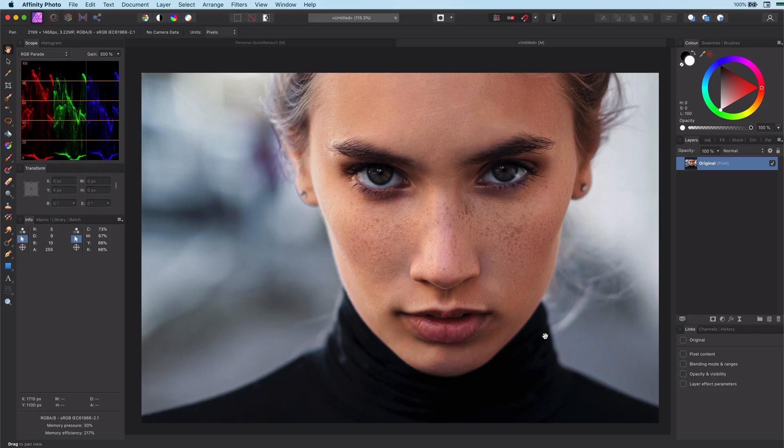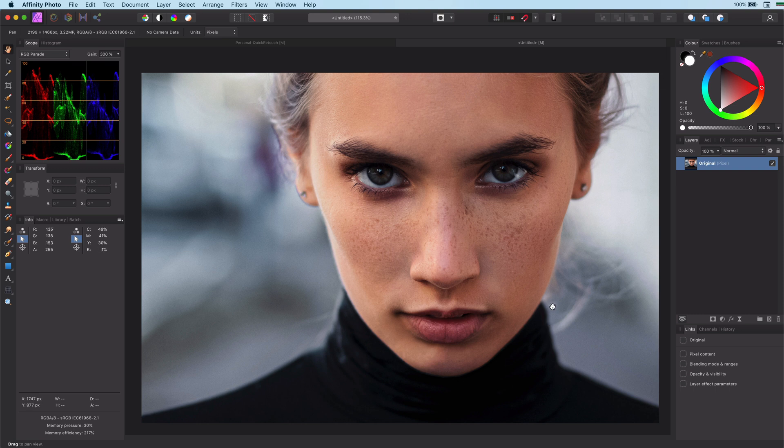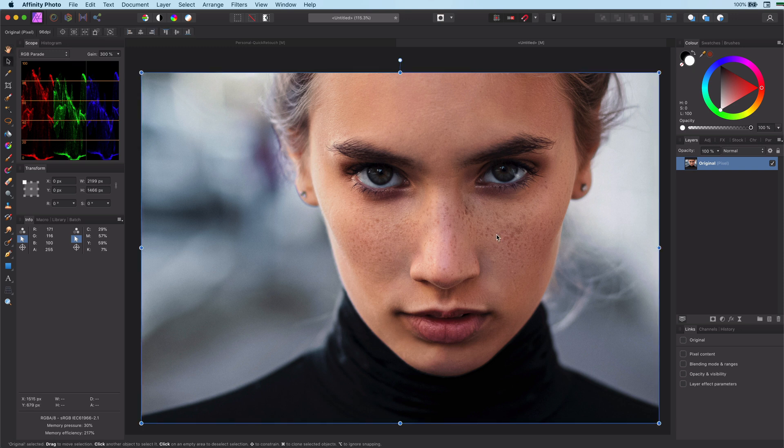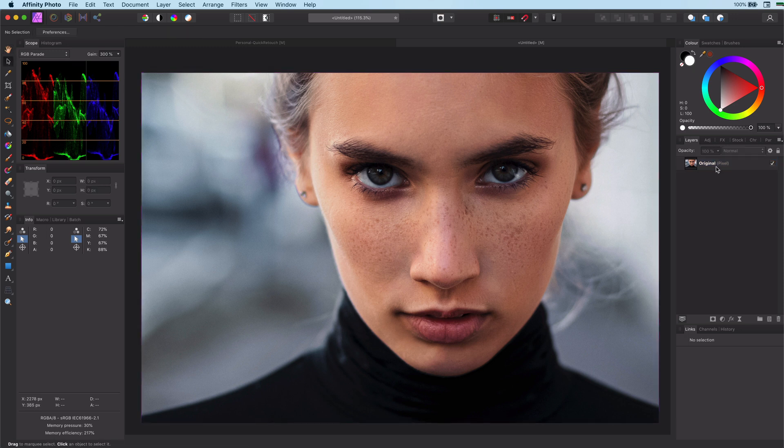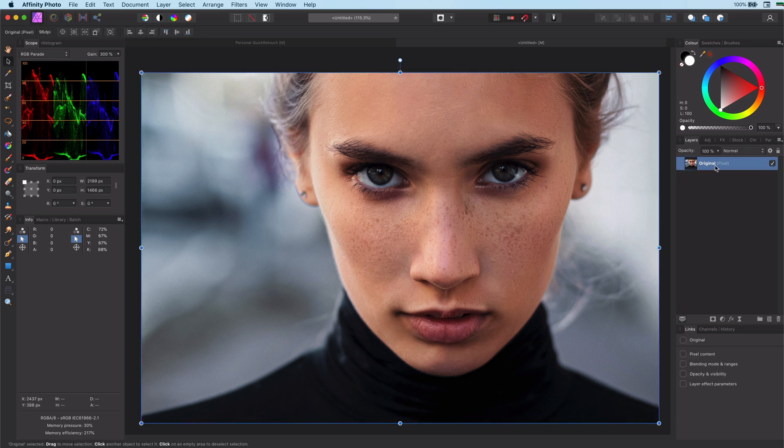The method I will be showing is actually a pretty cool technique that does not require any cloning or brushing. I call this method the Stacked Frequency Separation.